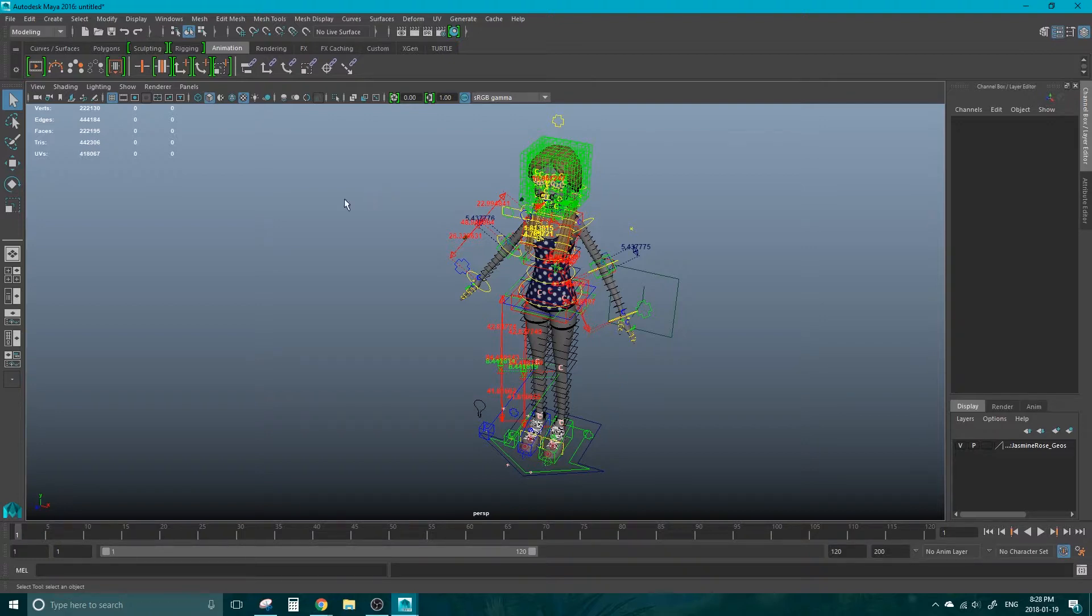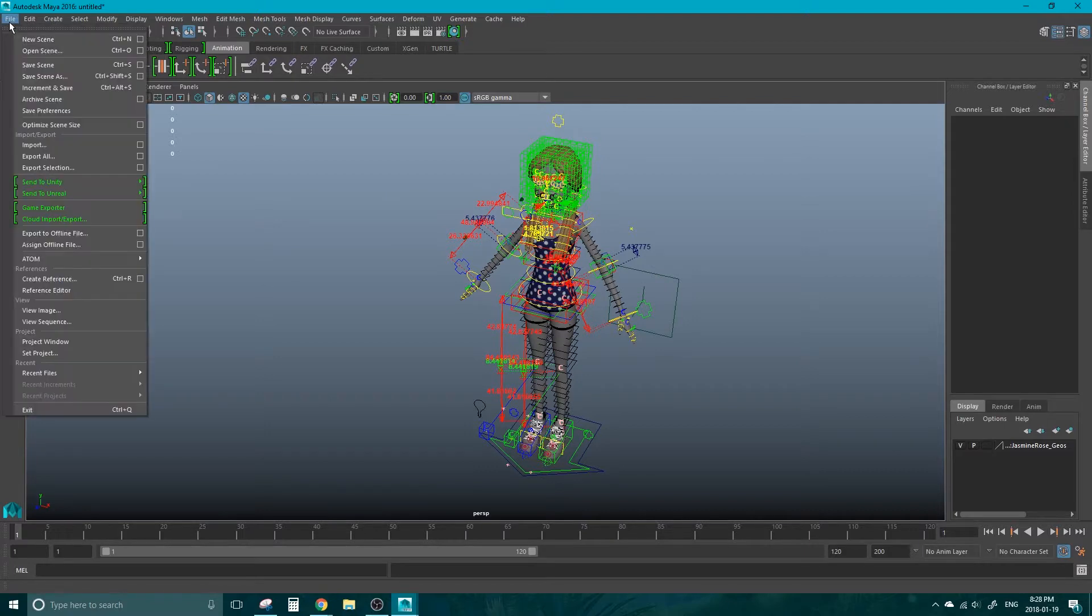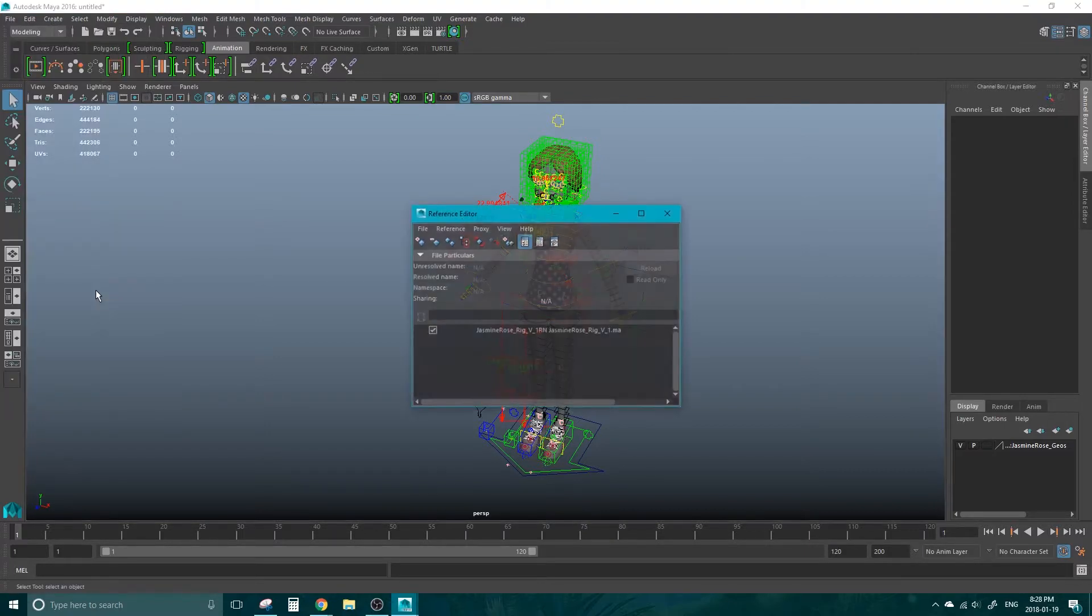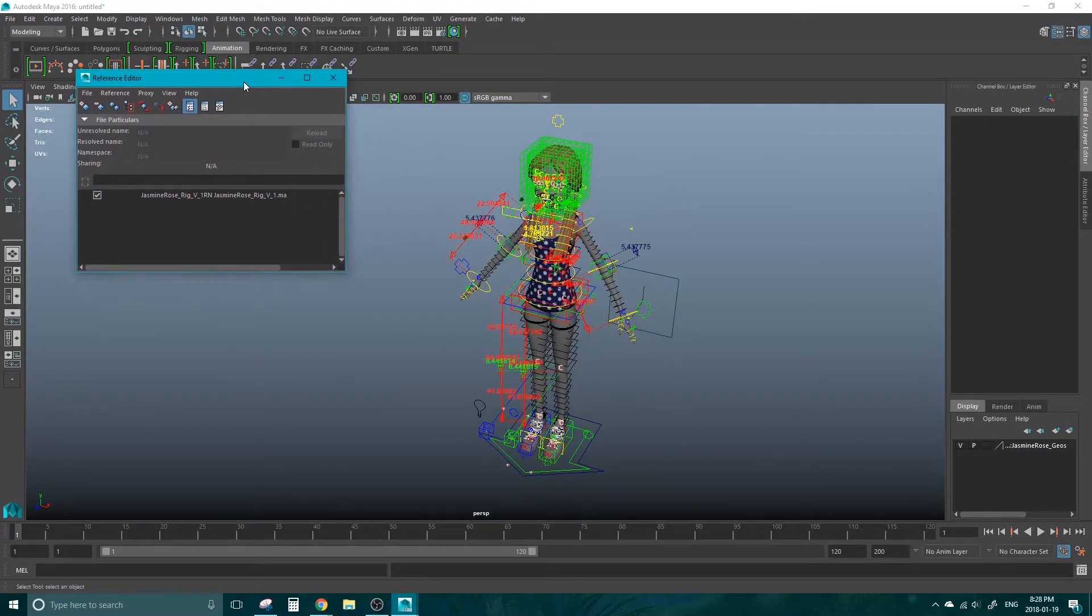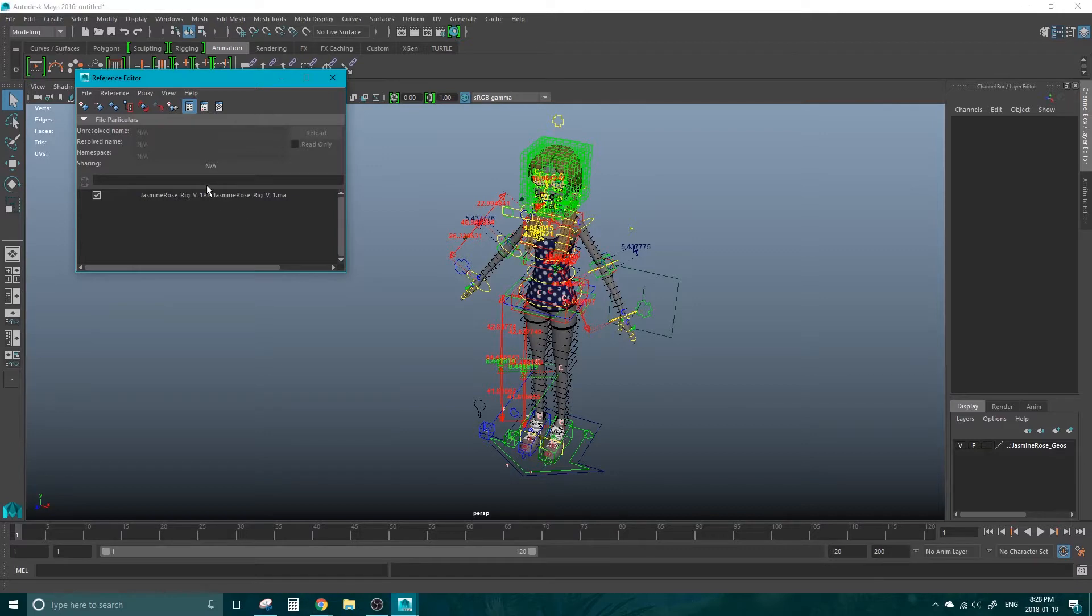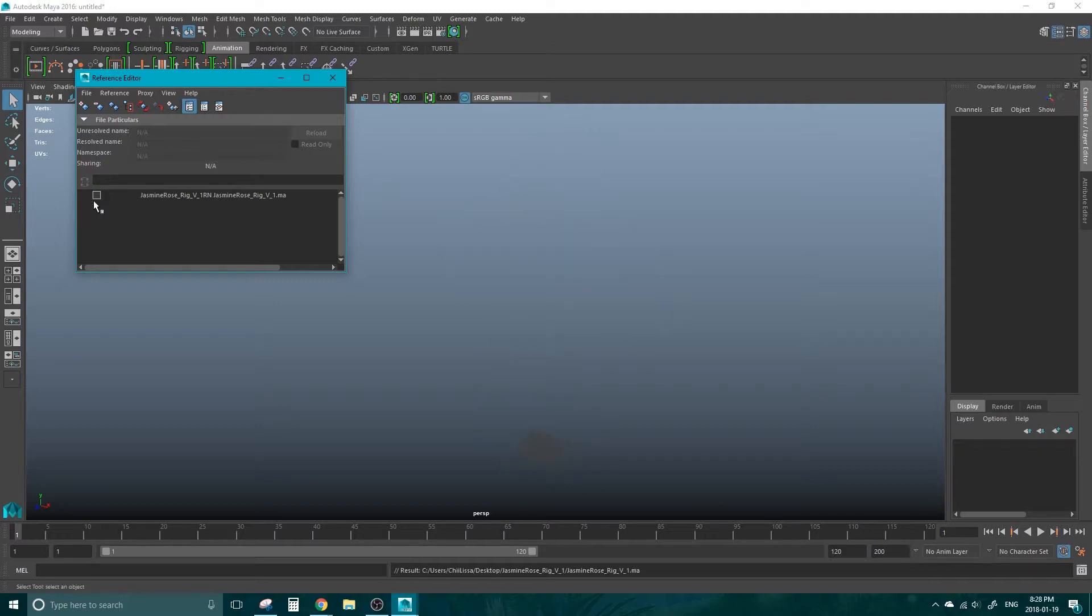The useful thing about referencing over importing is that if I hit File, Reference Editor, we get a list here of all of the models that are referenced into our scene. So far, we only have one. But if we hit this checkbox here, this will unload the model from Maya, but it will keep anything that you have done to it into Maya.